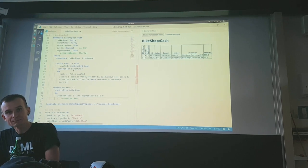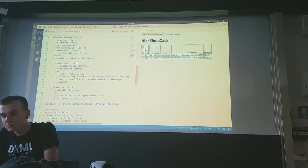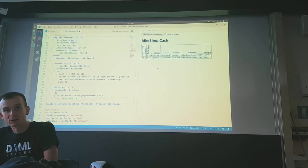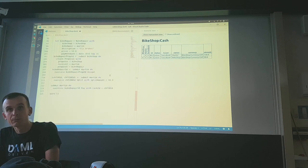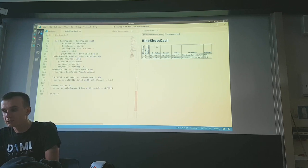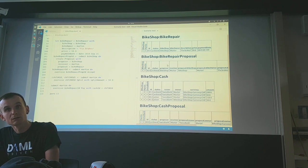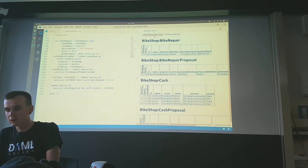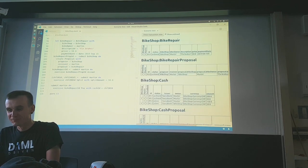A question about the IDE: how does the plugin know which to display on the right? Right now it's showing the whole ledger state — everything still active. The bike repair has been archived when I paid. You can click 'Show Archived' to see everything that has happened — the audit trail. You can also click 'Transaction view'.